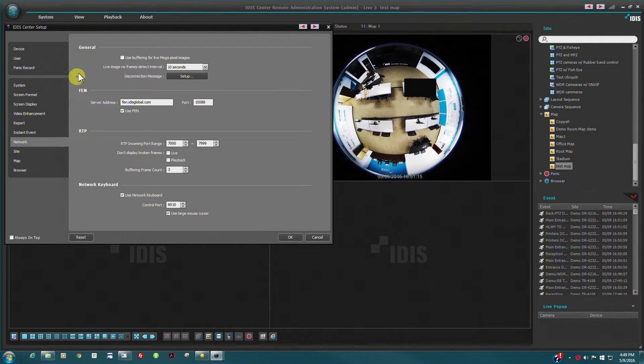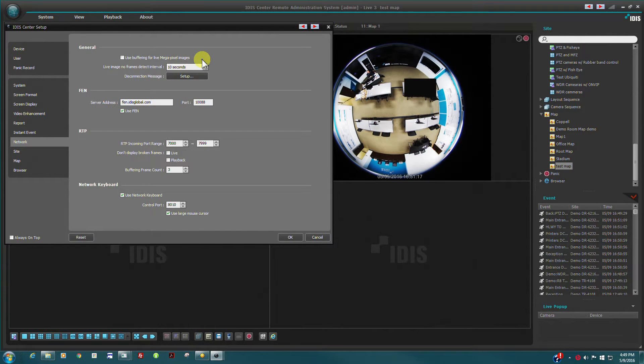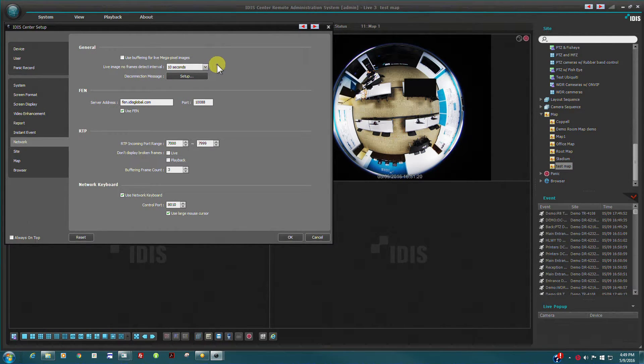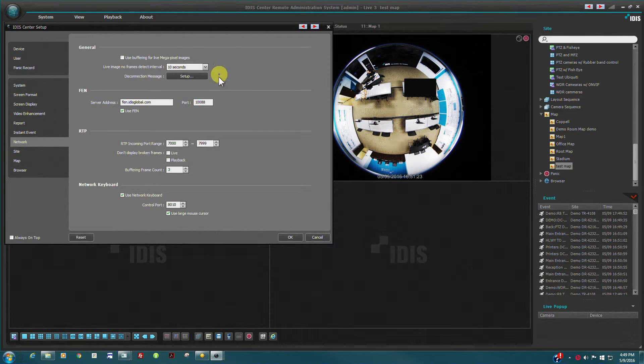Network port configuration is defined here. In order to use a network keyboard, the control port should be defined correctly.